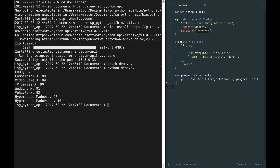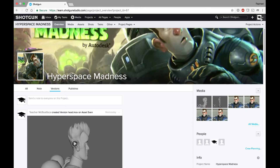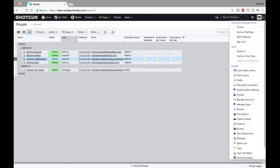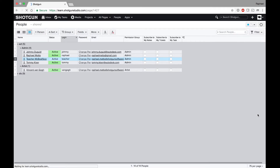Not sure what that means? Let's quickly review permissions in Shotgun, then we can get into script keys. If I navigate to the People page, I can see that the teacher account is linked to the admin permissions group, which by default allows me nearly unfettered access to everything on this Shotgun site, including access to view and change permissions groups. Let's take a look at those now by heading over to the permissions page.